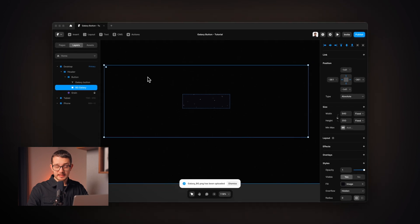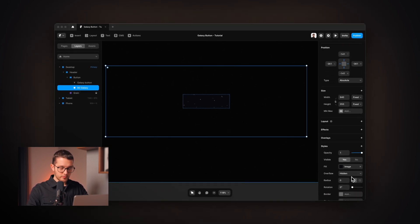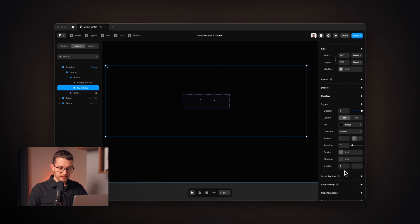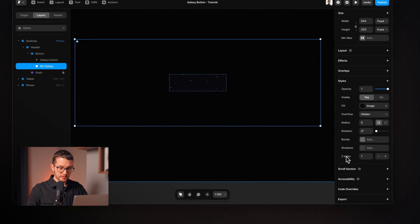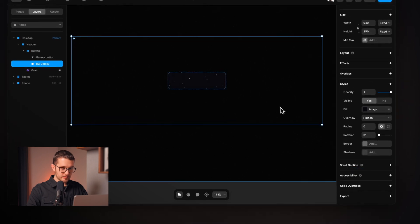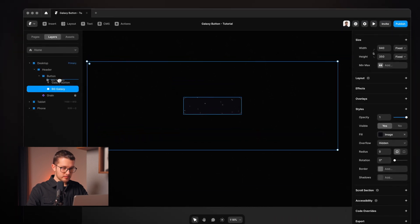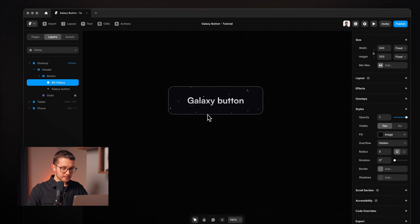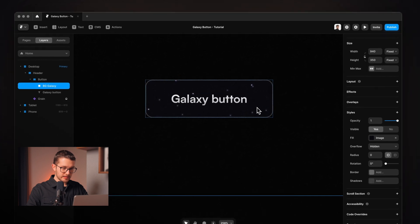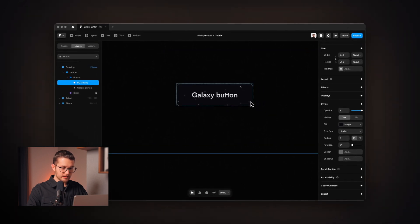But as you can see it is above the text. So in order to move it behind the text, I'm going to remove the Z index property and also move it to the top. So now as you can see it is nicely behind the text.